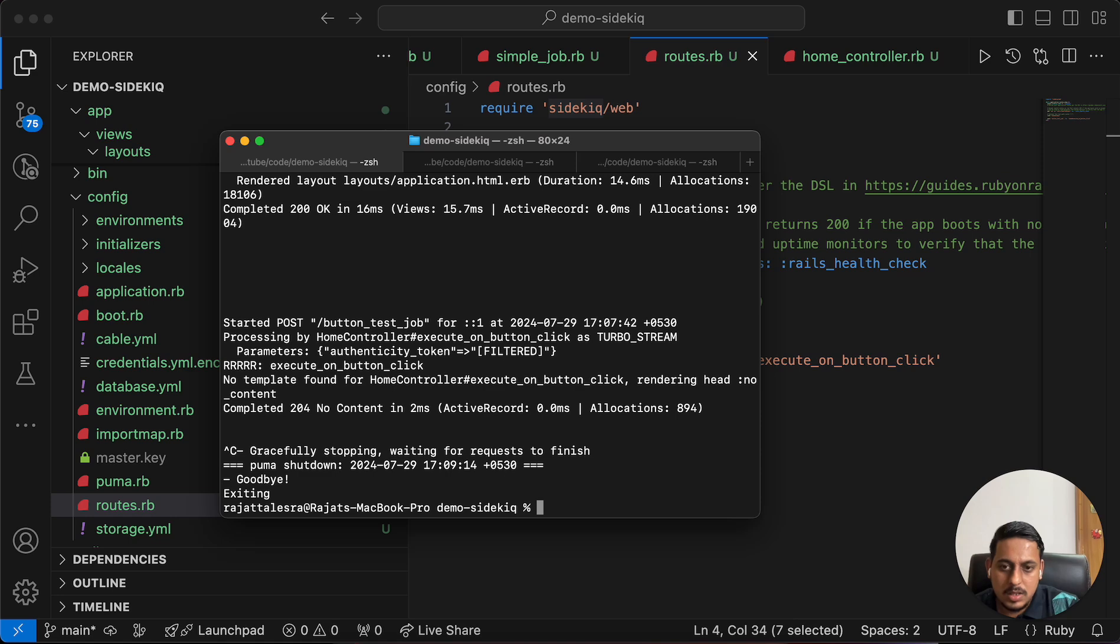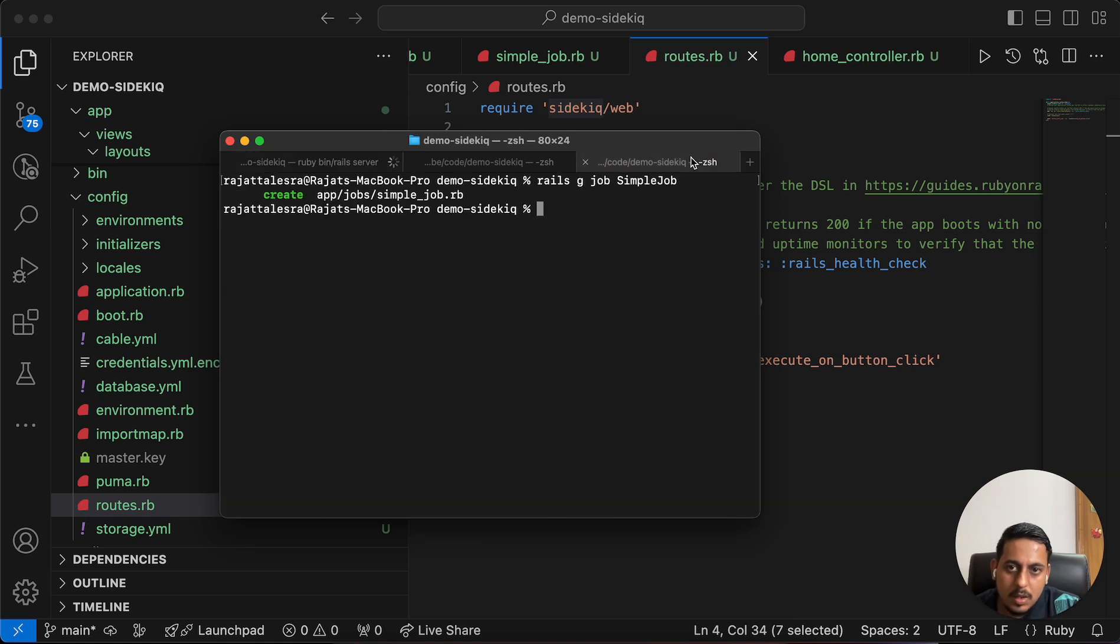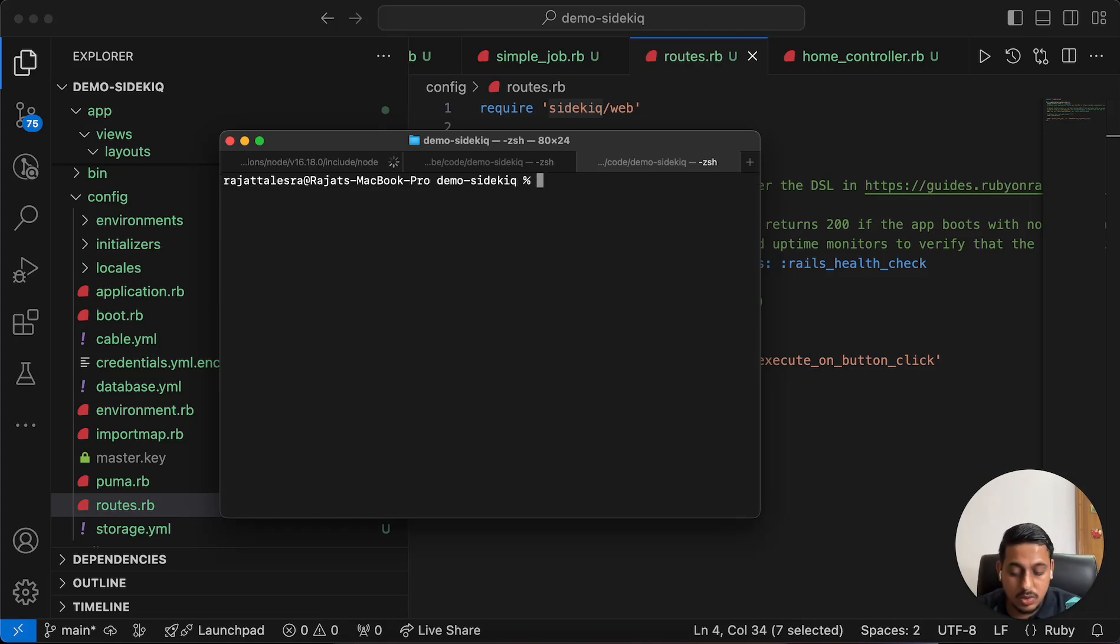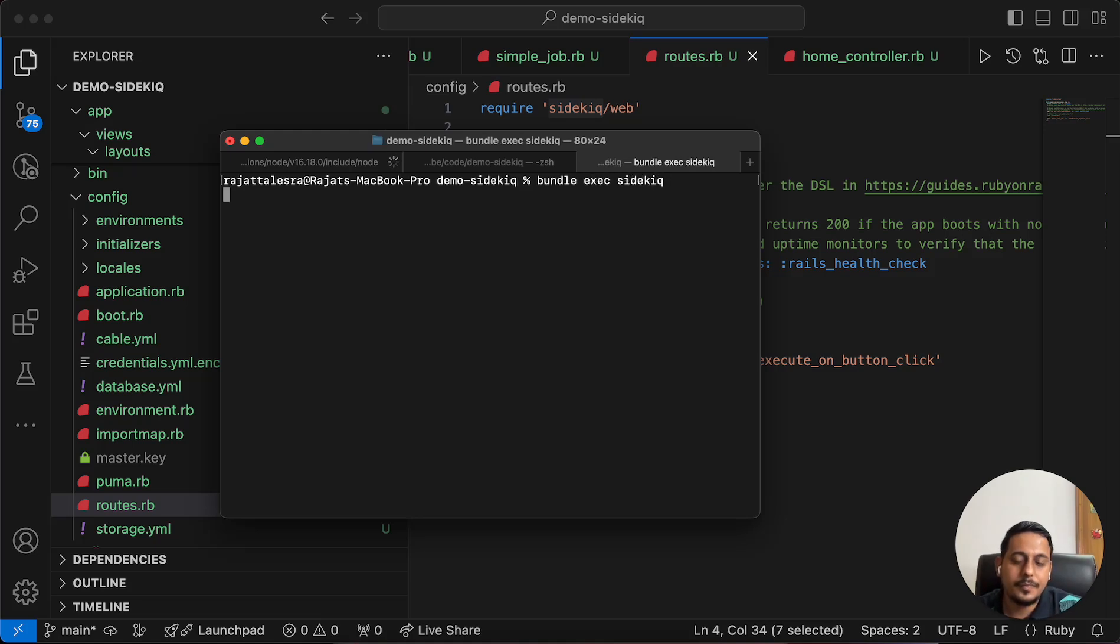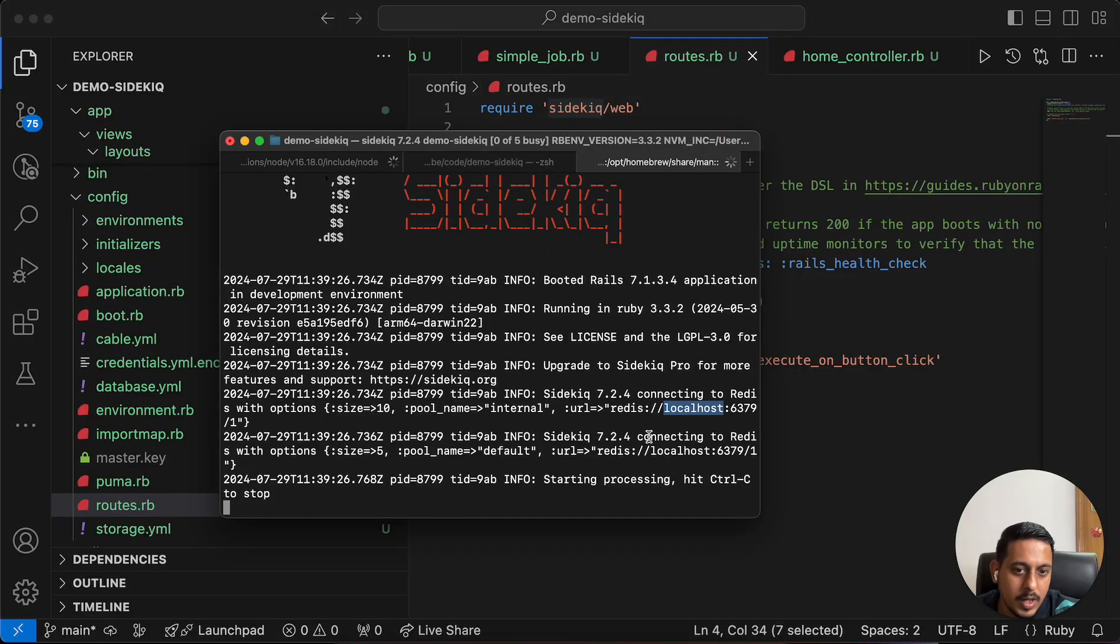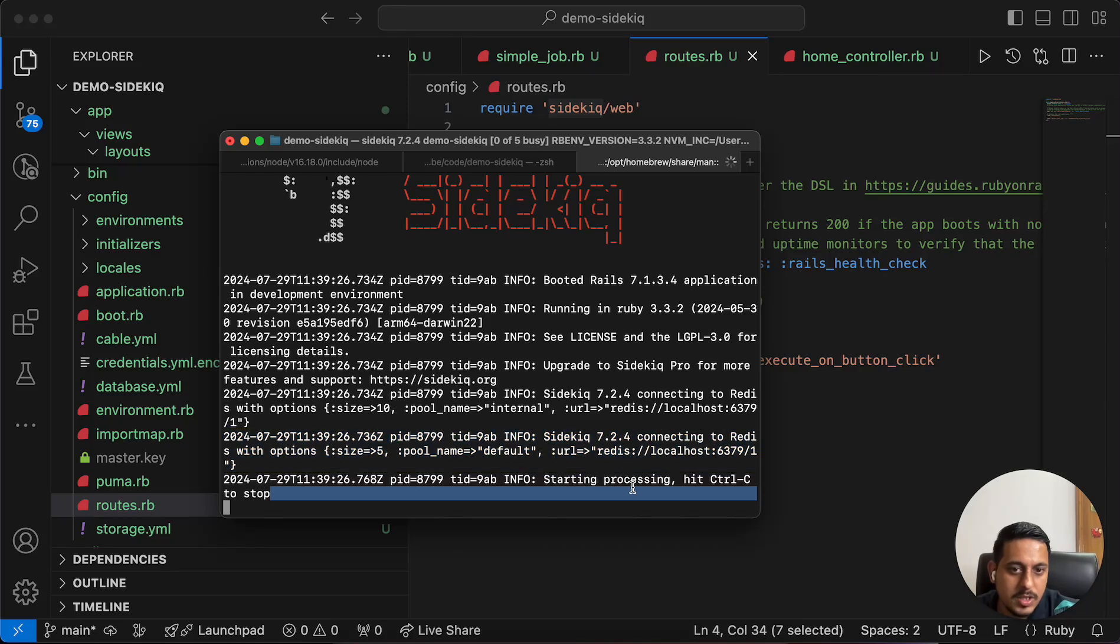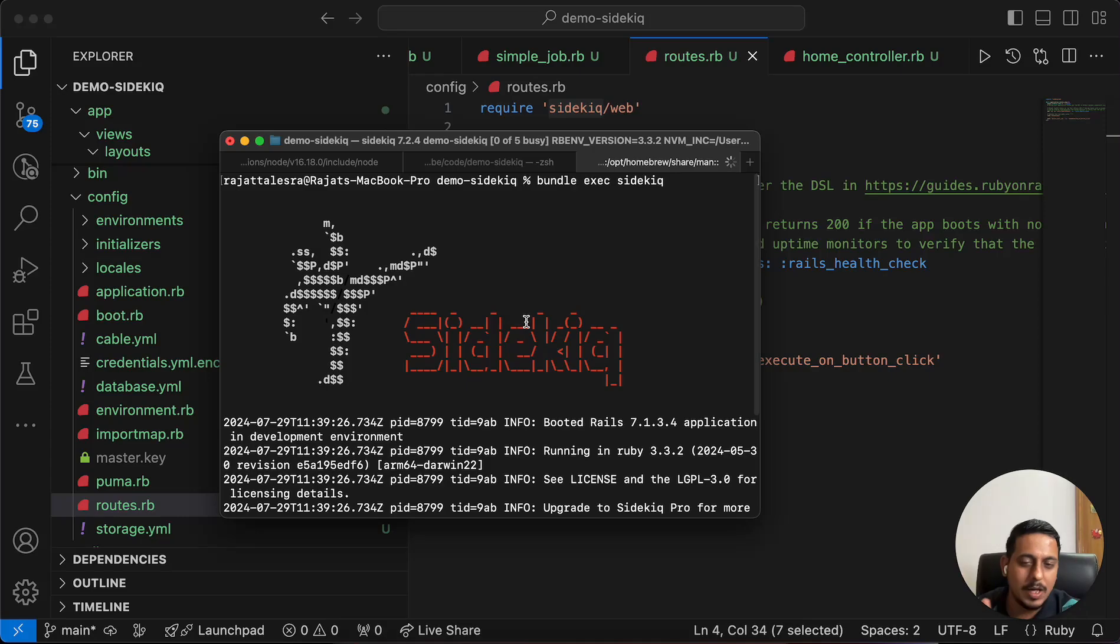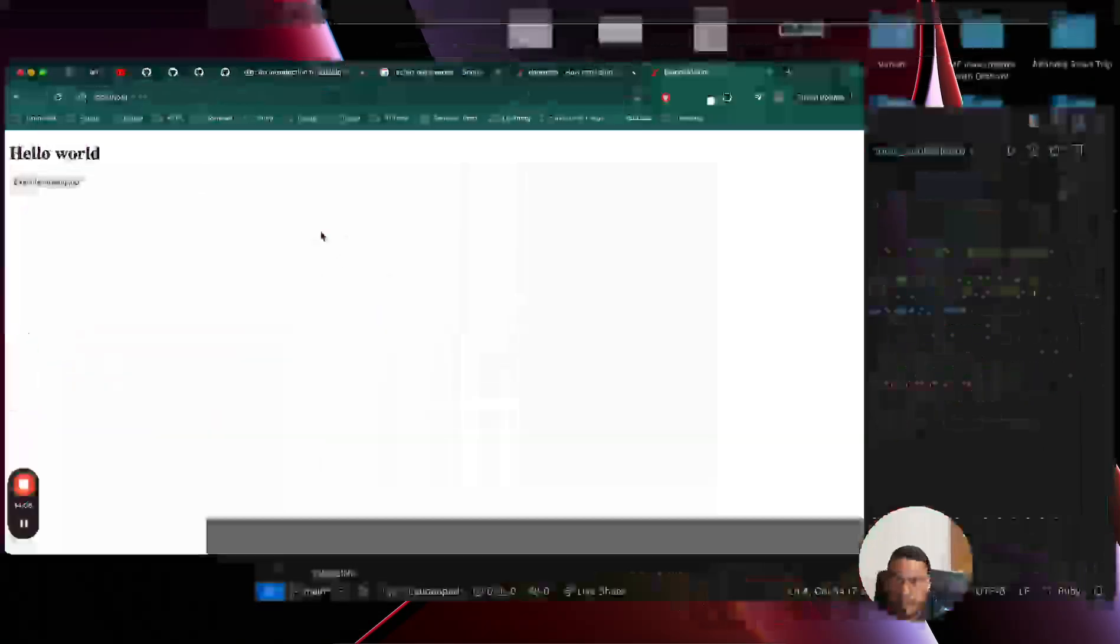Let's start the server again. I'll have to start Sidekick also. For that I will use the command bundle execute sidekick. There are no errors. It has been connected to Redis, we can see this. Processing, this logo will appear. Sidekick everything good, great.